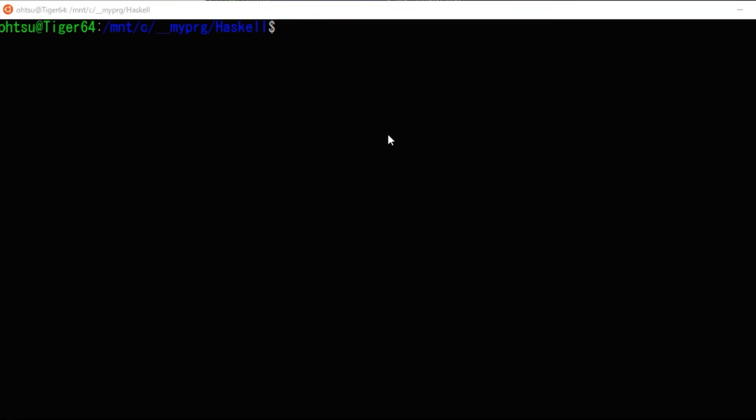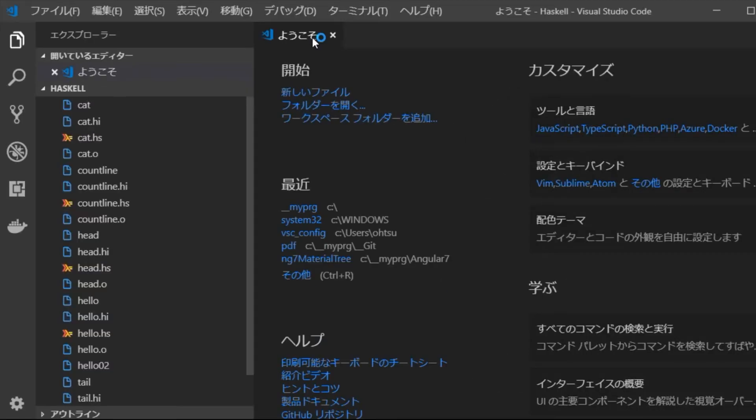Next, we are going to prepare the environment of the editor for editing Haskell's program. Start Visual Studio Code by typing code dot on the command line.